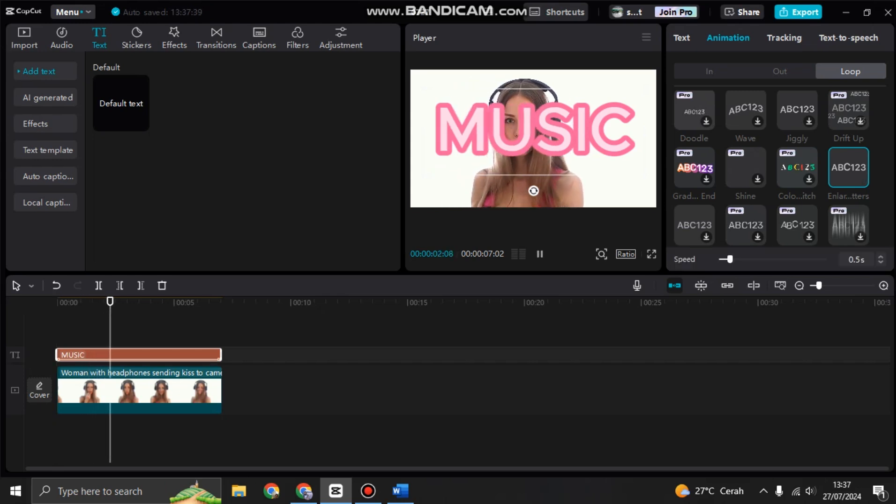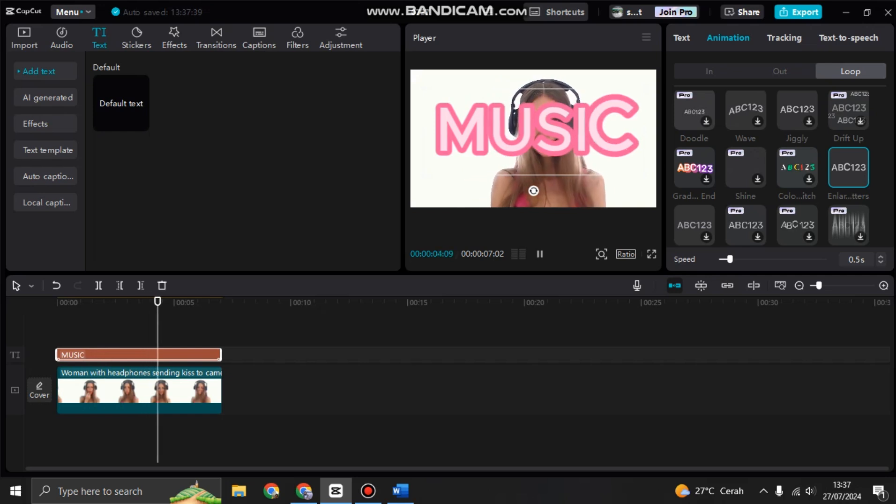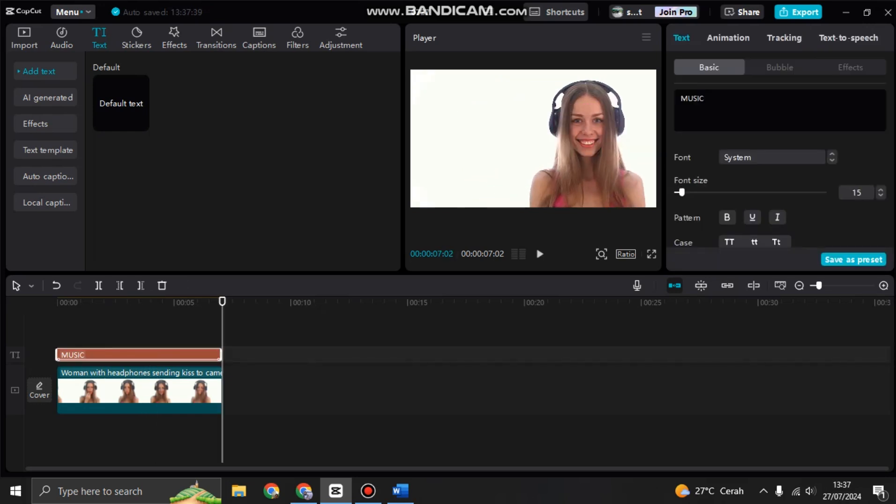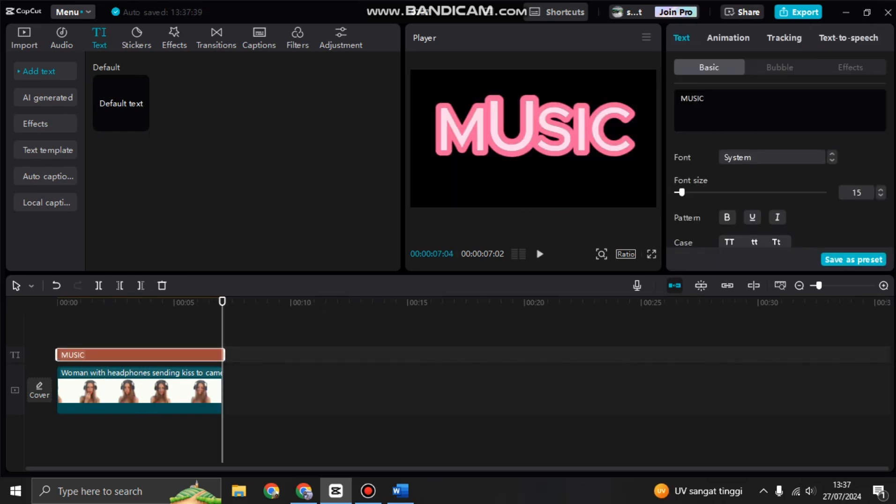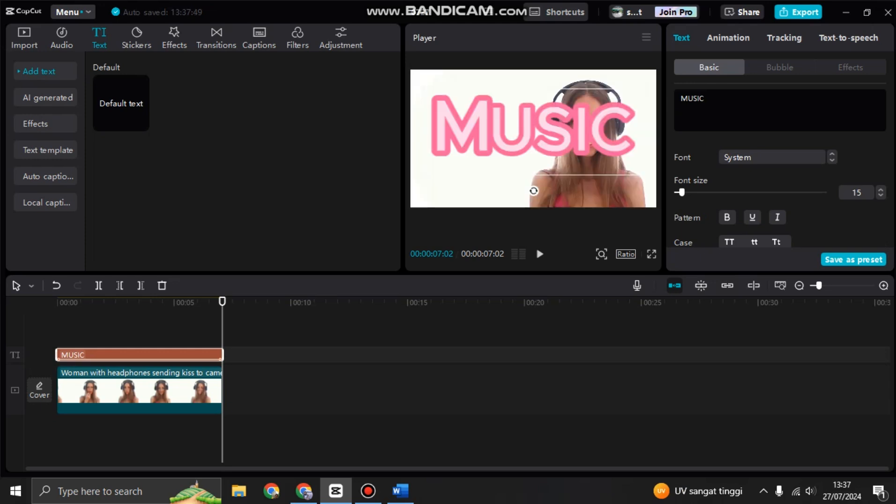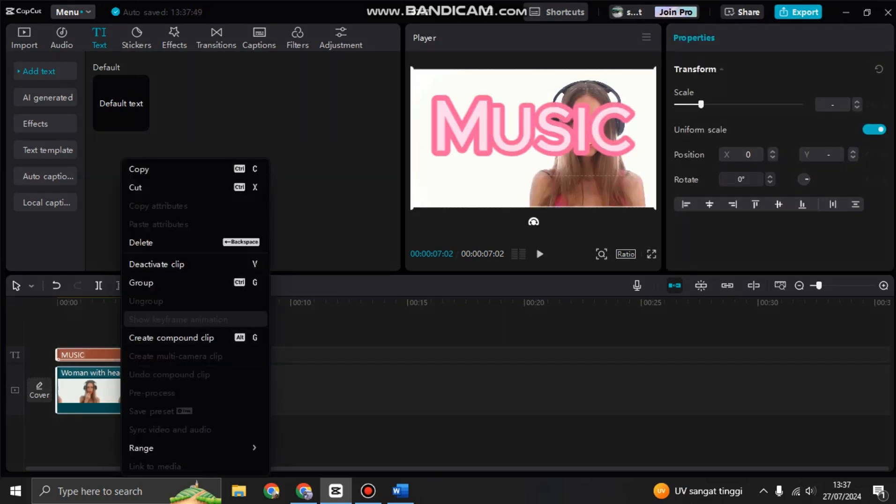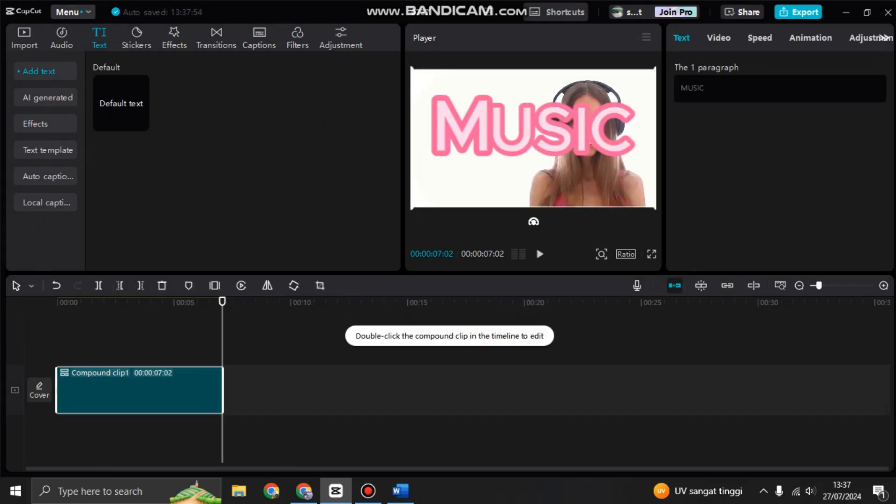Now the text will become like this. You can highlight the text and also the clip, so highlight both of them like this and right-click, then choose to create a compound clip.